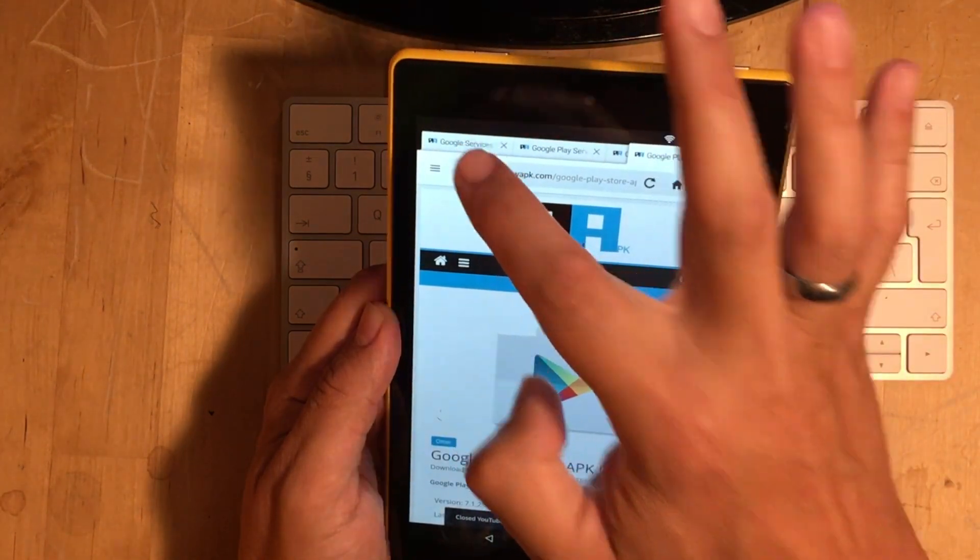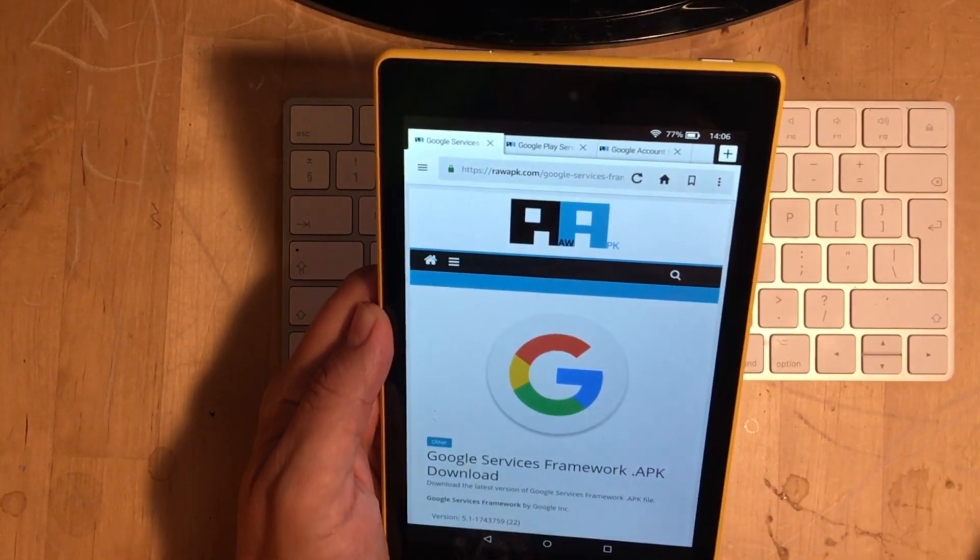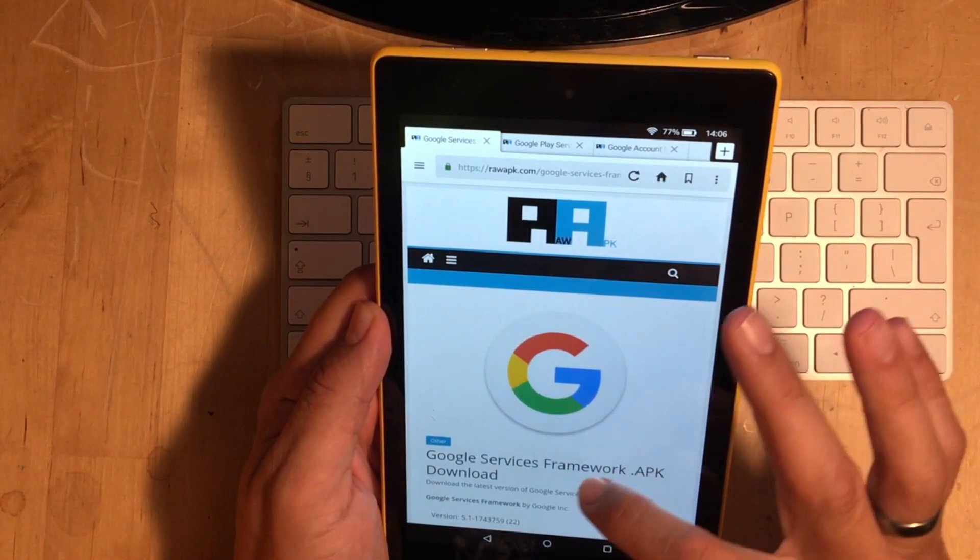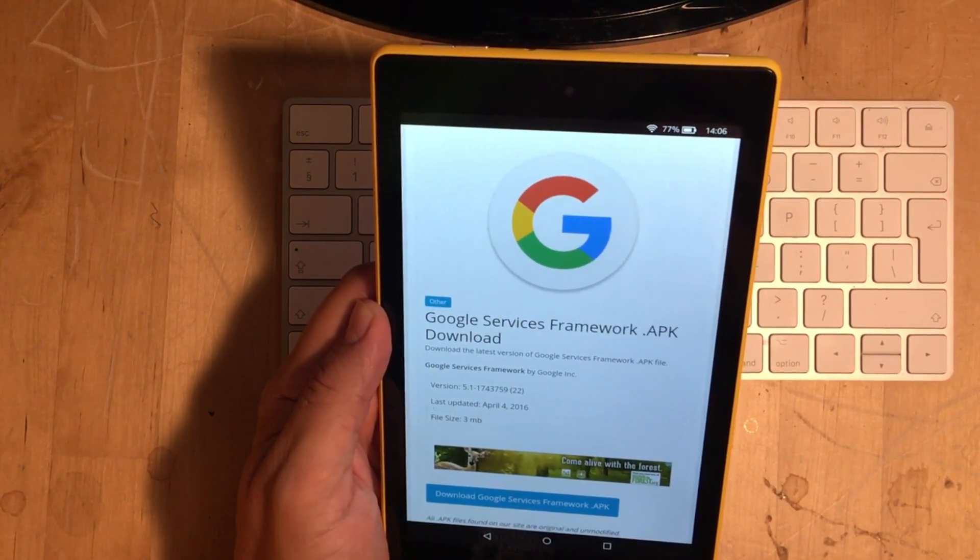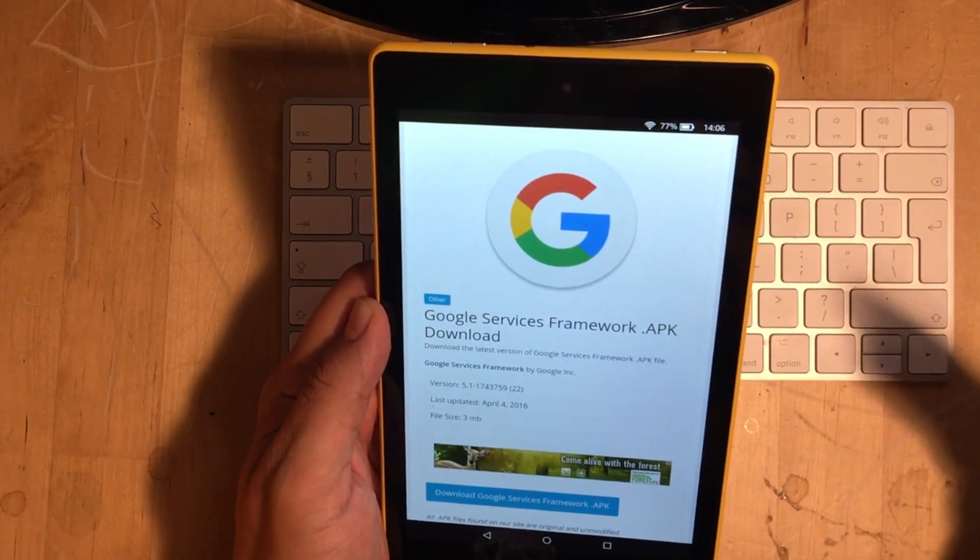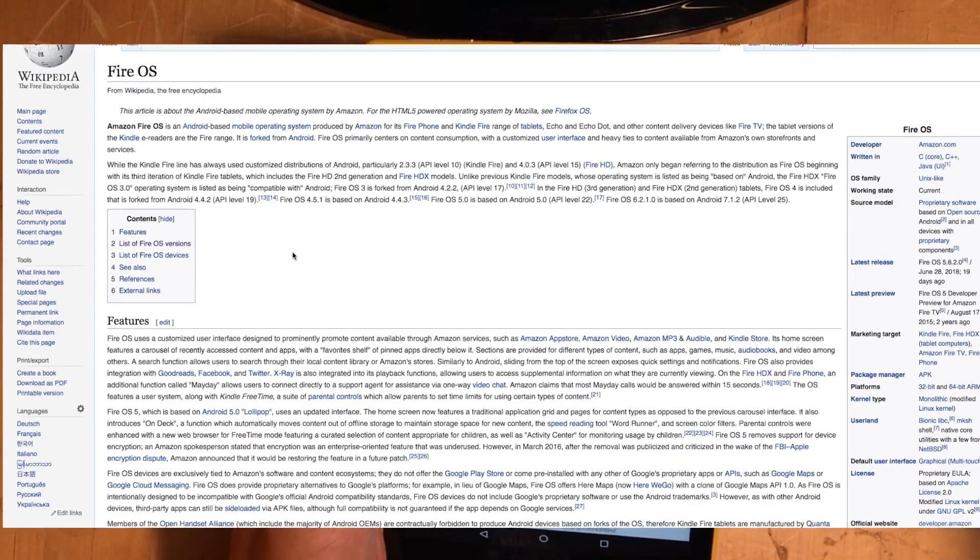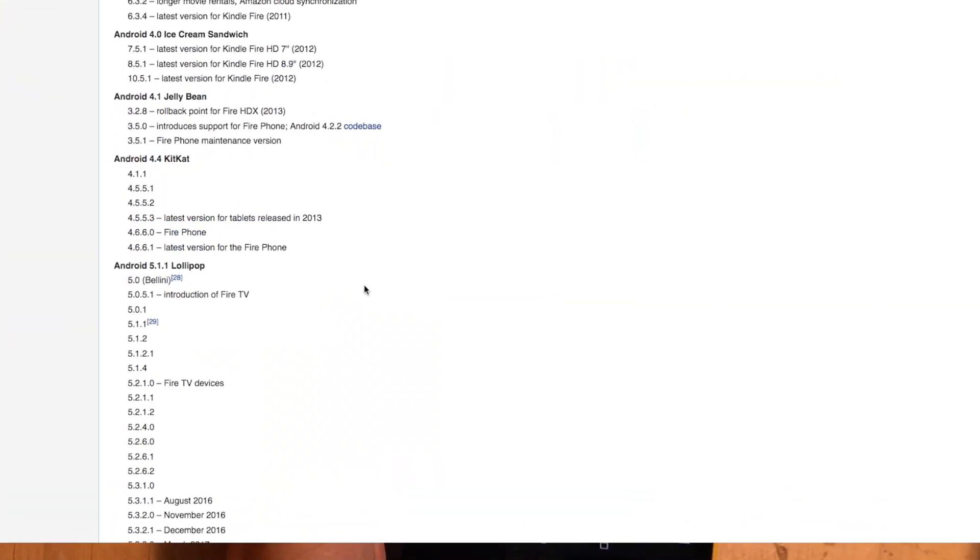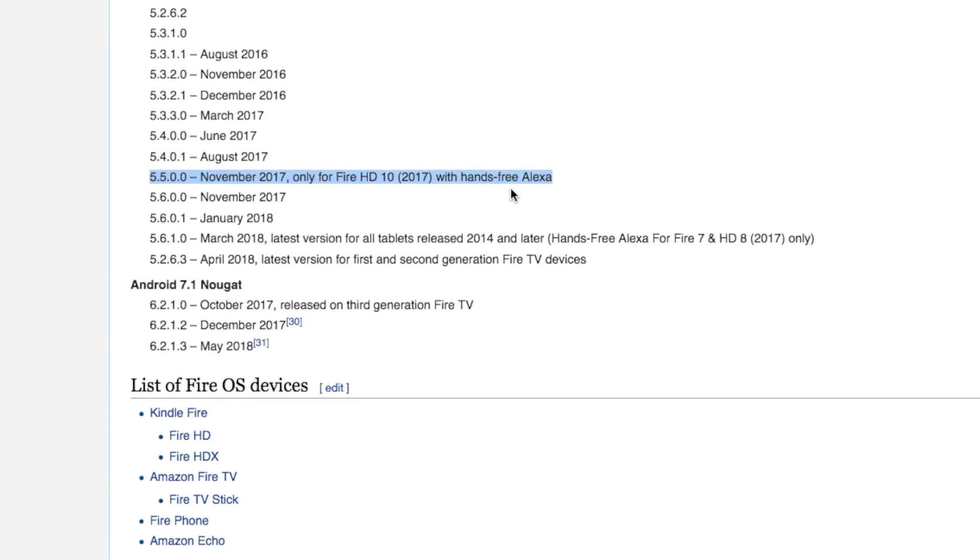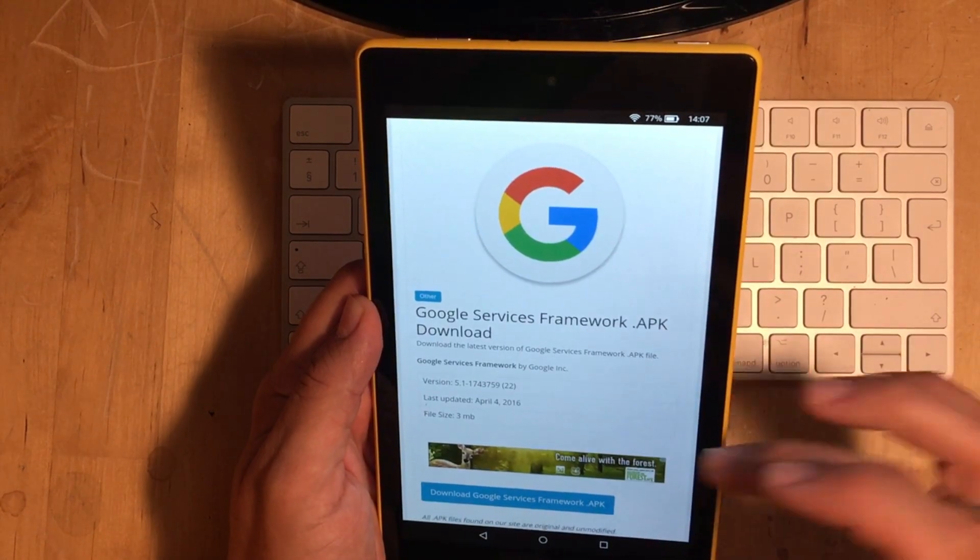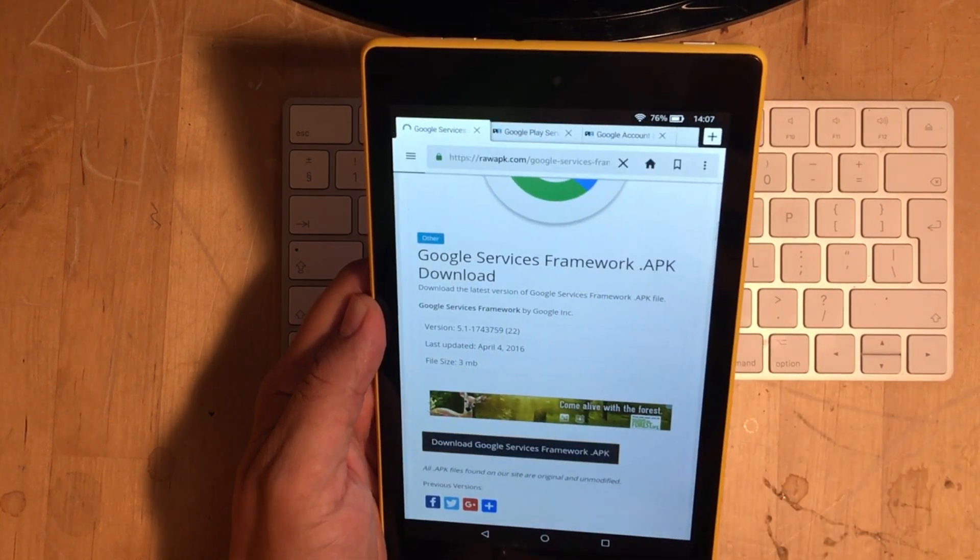Now, what you have to do is go into the description and click on the first link, which is the Google Framework APK. Now, if you move down here, you'll notice last updated is April 4th, 2016. You might think these are out of date, but this is the current version because if you look up Wikipedia, you'll find that this runs 5.1 Lollipop. So, this is the current version even though it's over two years old.